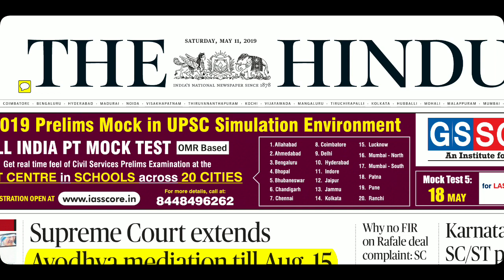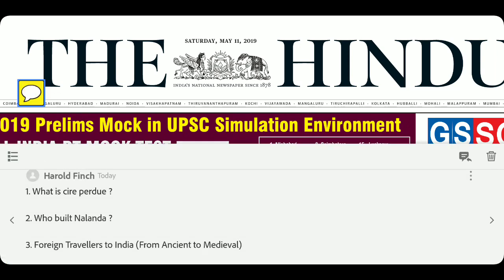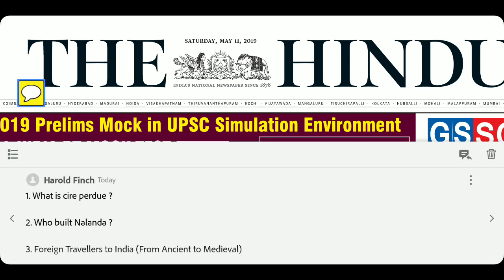Before we start, here are the questions for you today. First question: what is Sireh Perdue and what is Busto Fedon? These two terms are related to Harappan civilization. Second question: who built Nalanda?